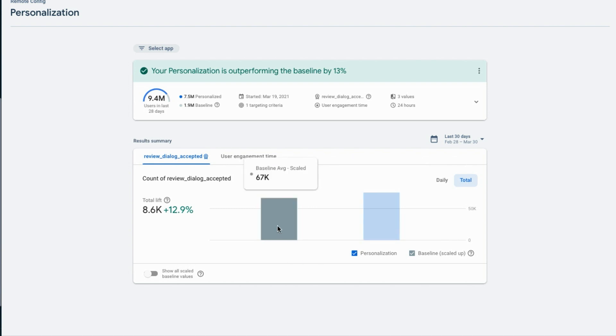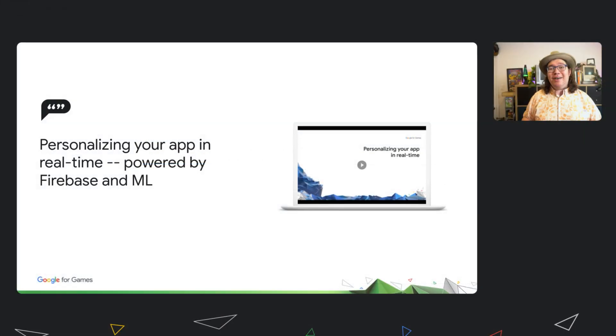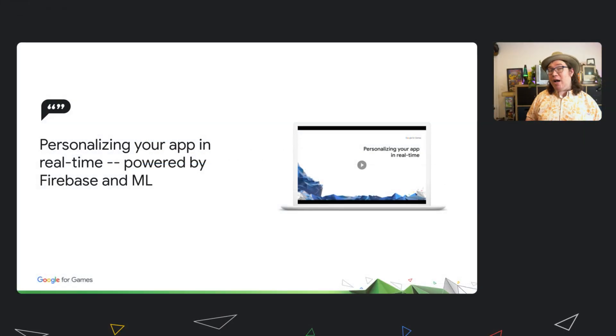If you'd like to know more, check out Personalizing Your App in Real-Time, powered by Firebase and ML, also in the Google for Game Developer Summit.